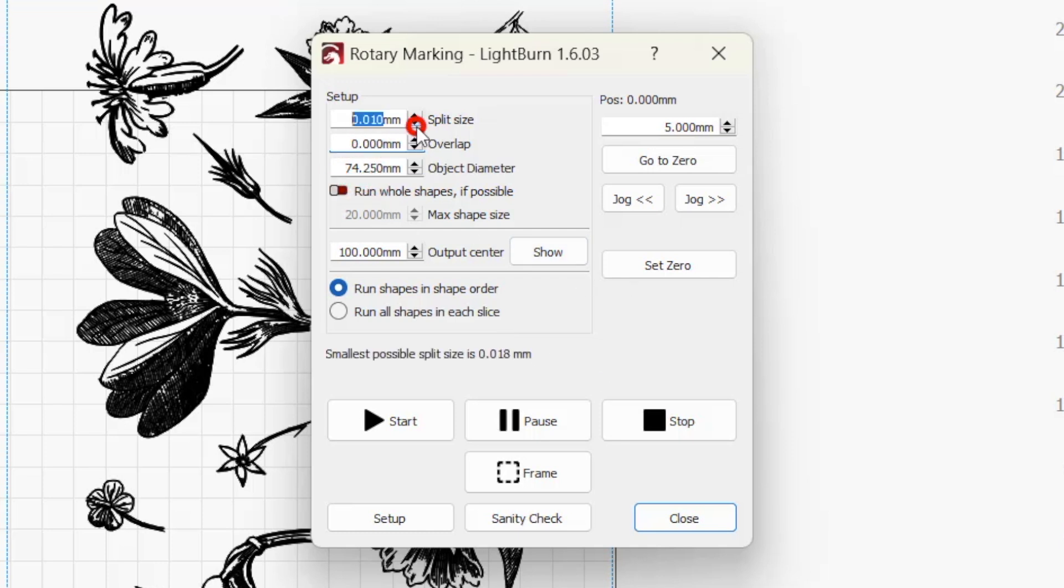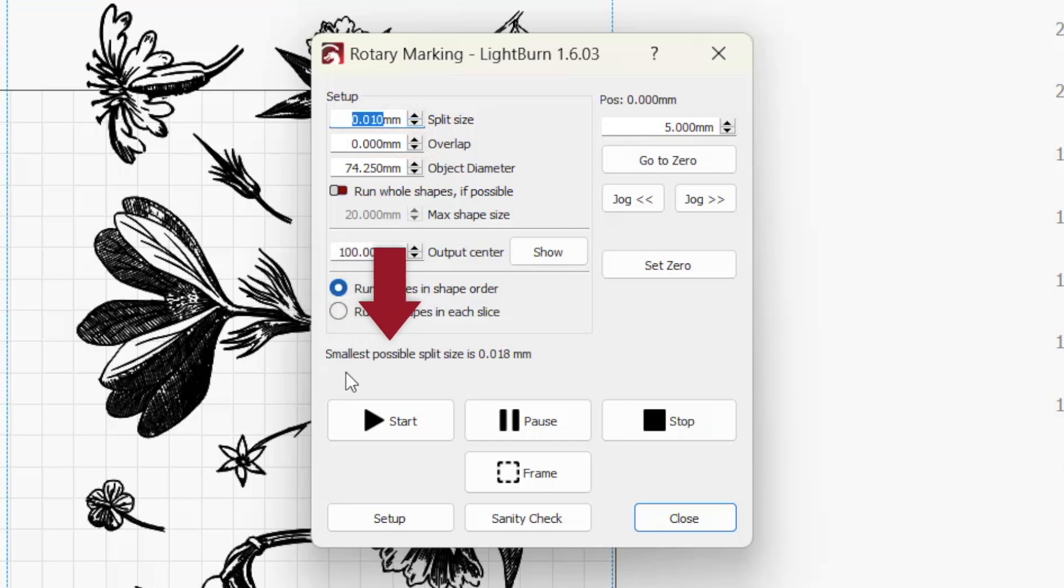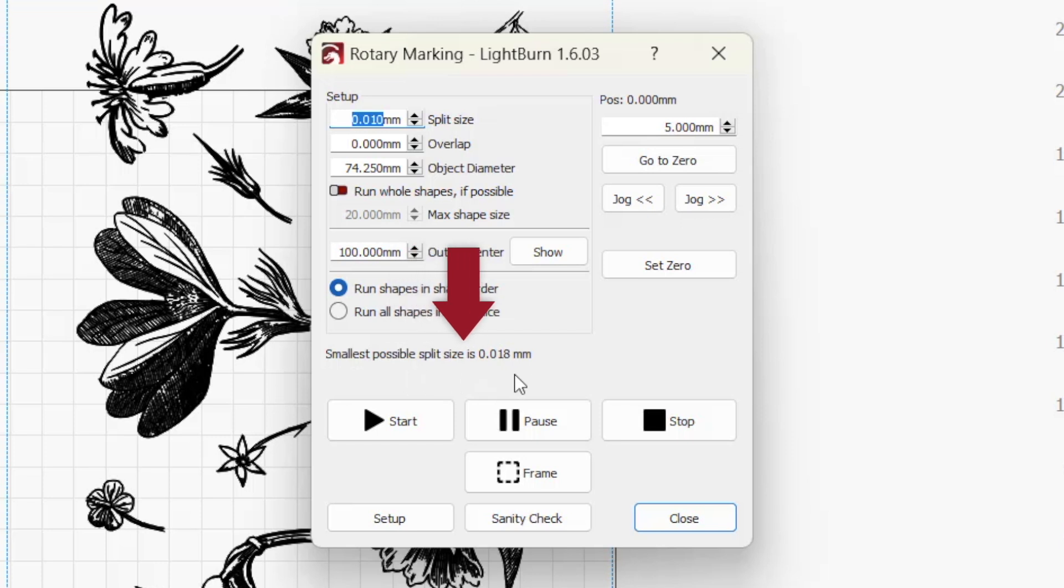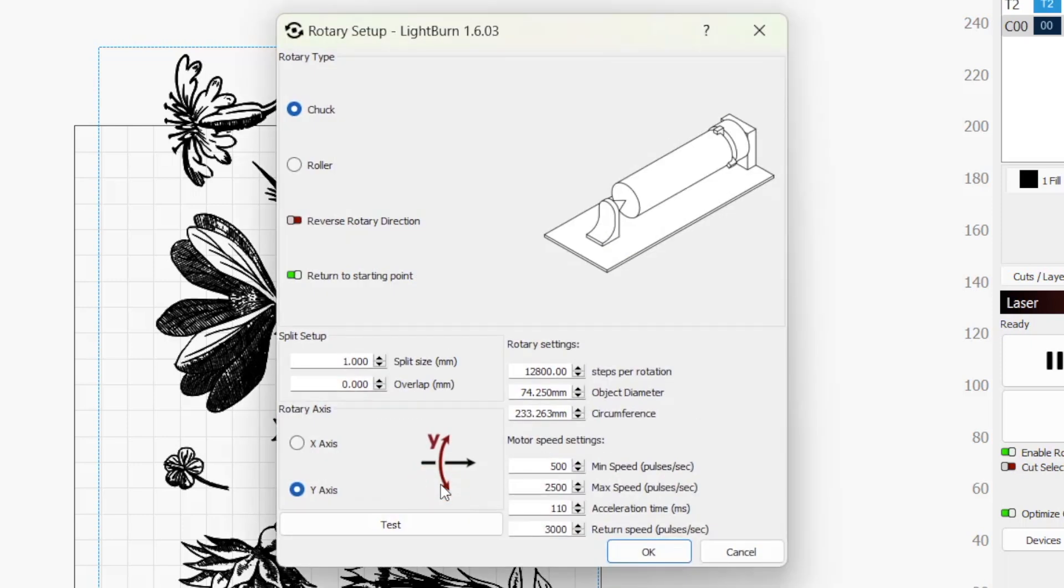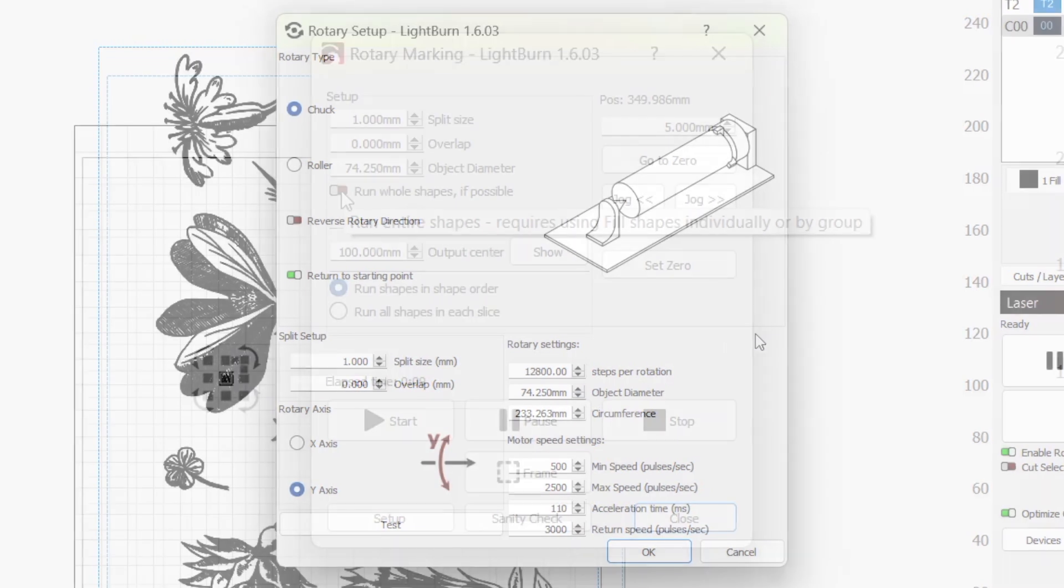If you've set a split size that is lower than your rotary is capable of addressing, you'll see a warning message that will let you know the smallest valid split size for your rotary and the object you're engraving. If you need to make a different edit in the rotary setup window, the setup button at the bottom left pops open that window.